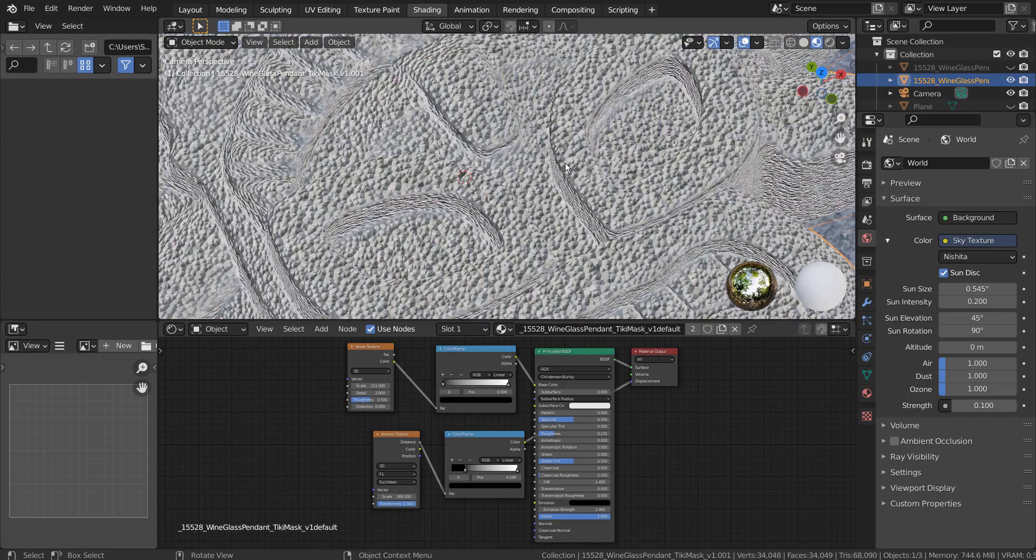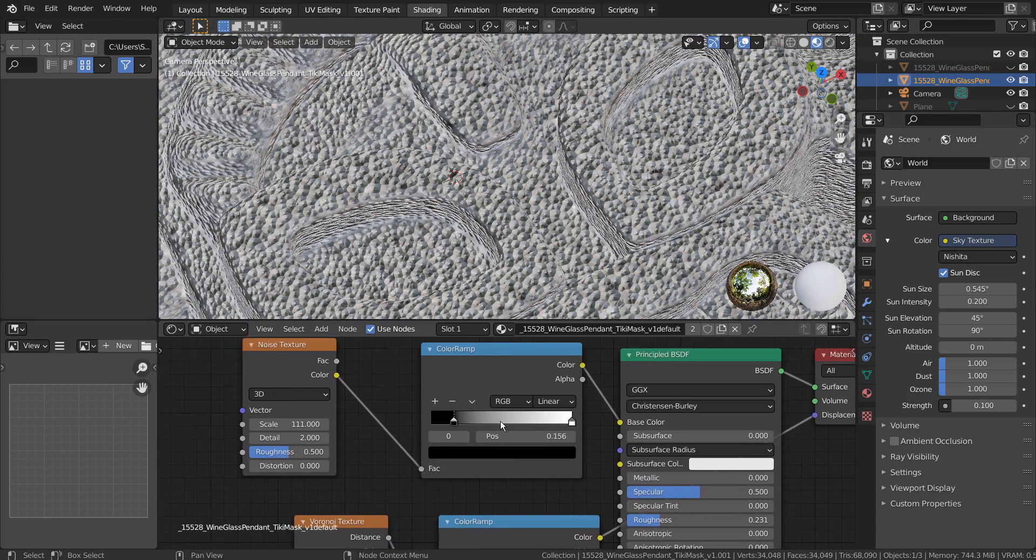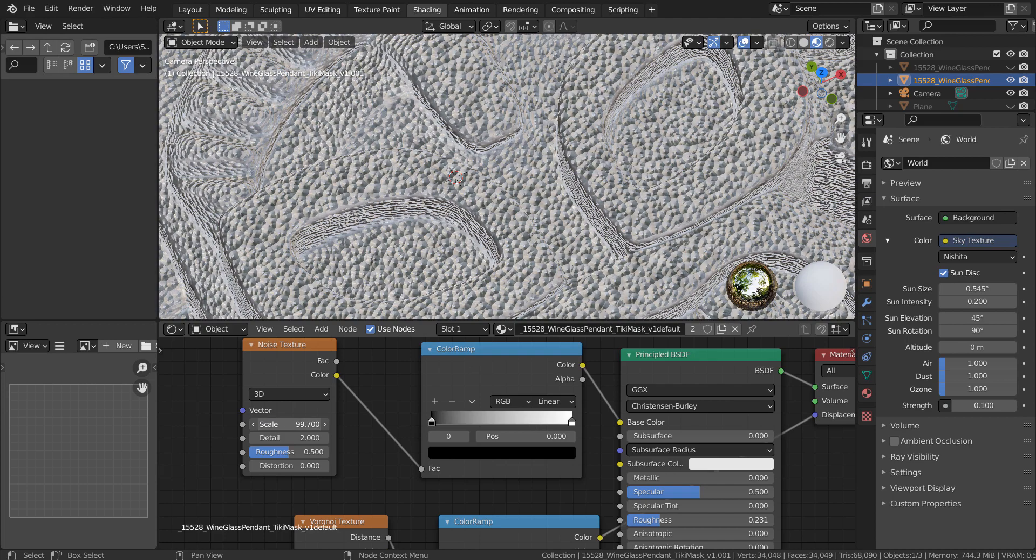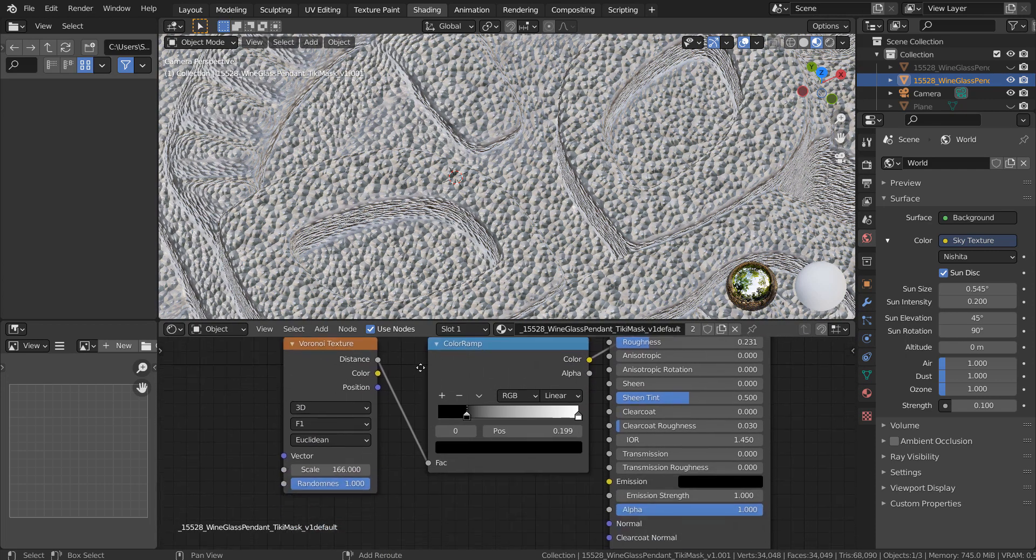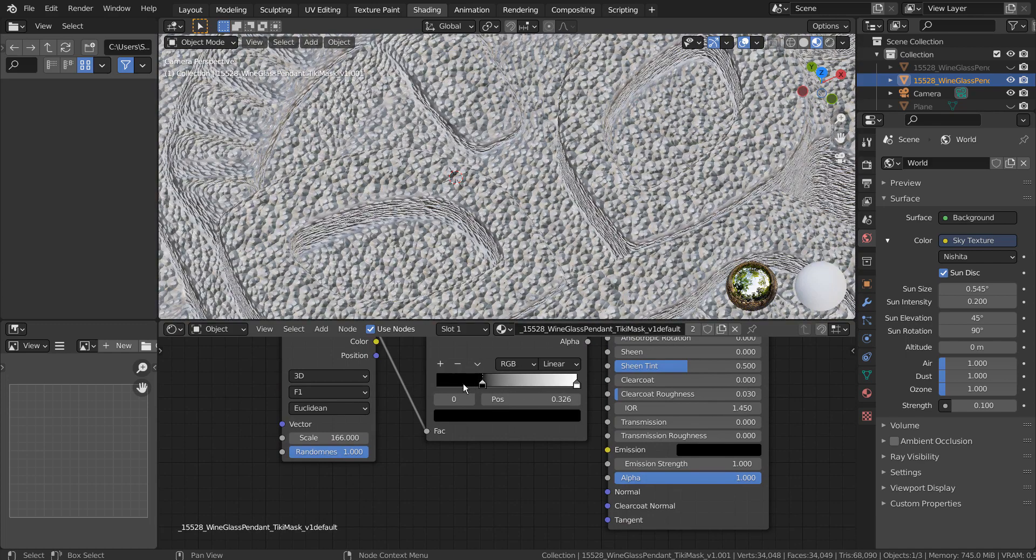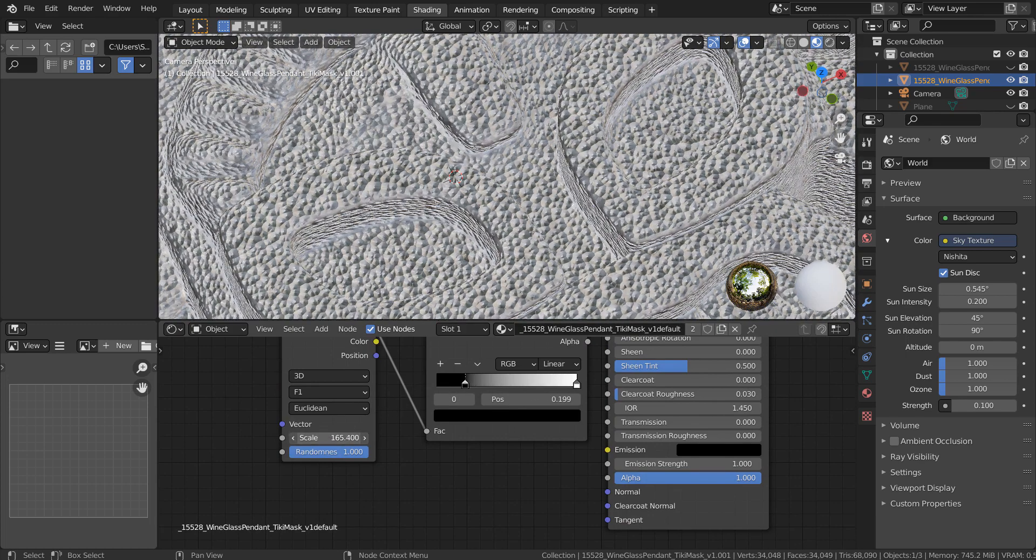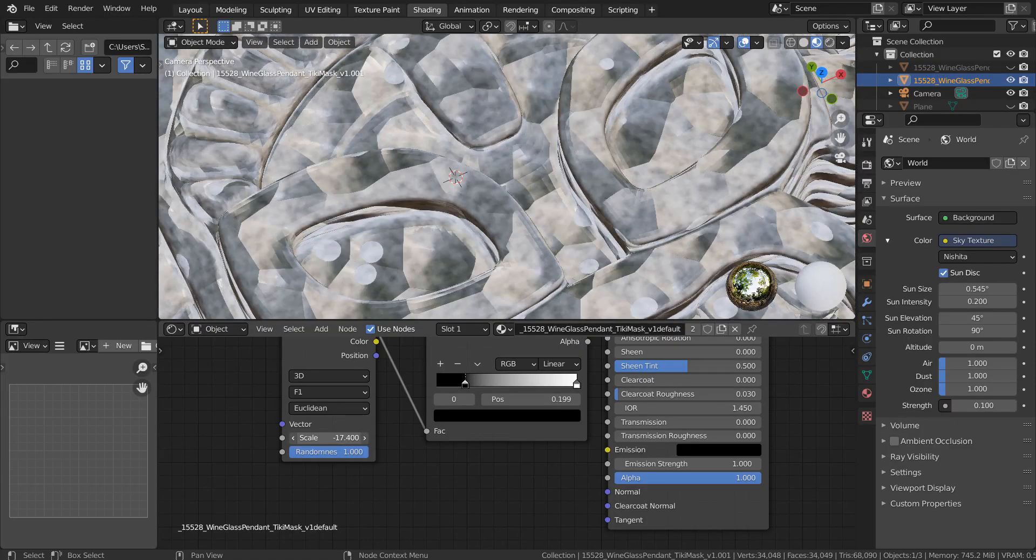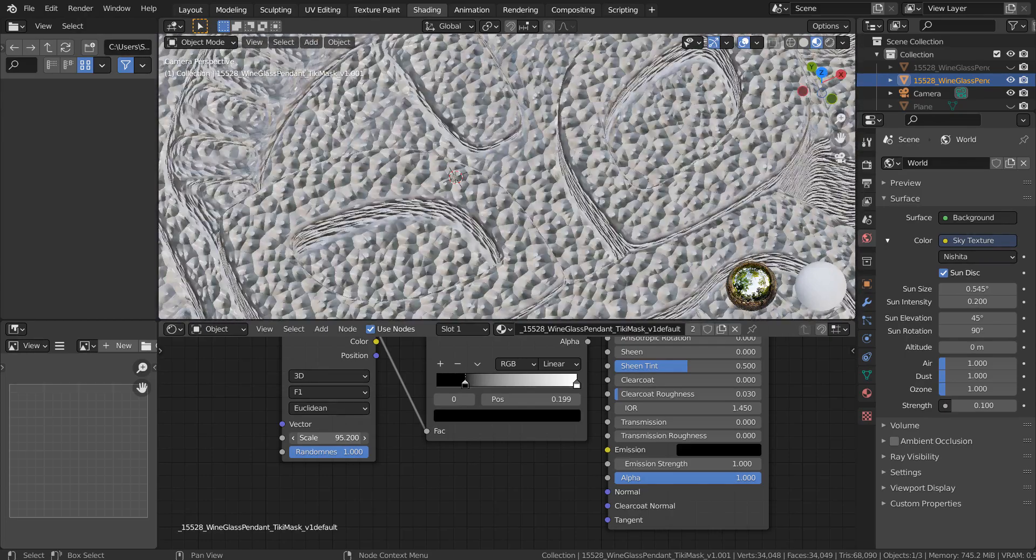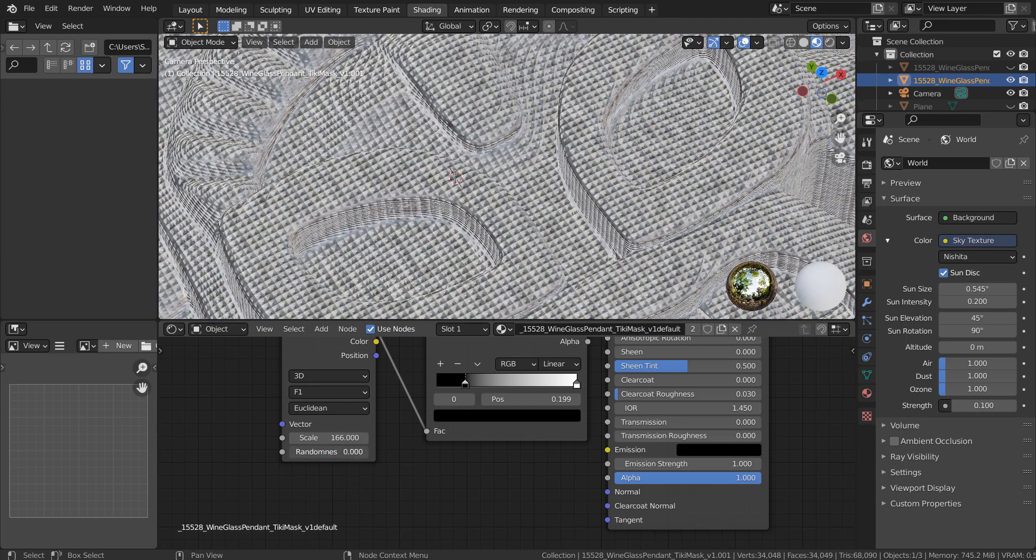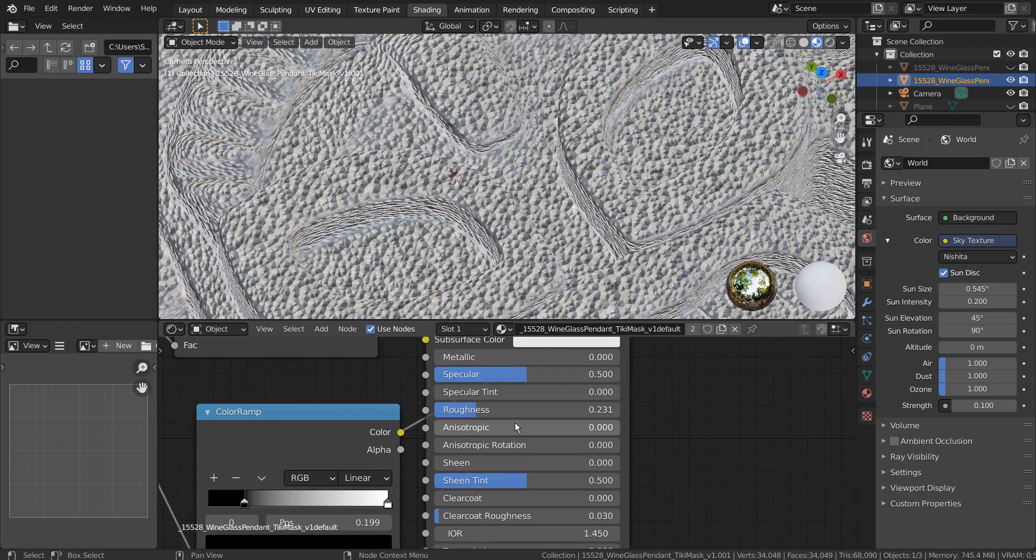I'll show you how the roughness can be adjusted. We can also adjust the details on the BSDF node.